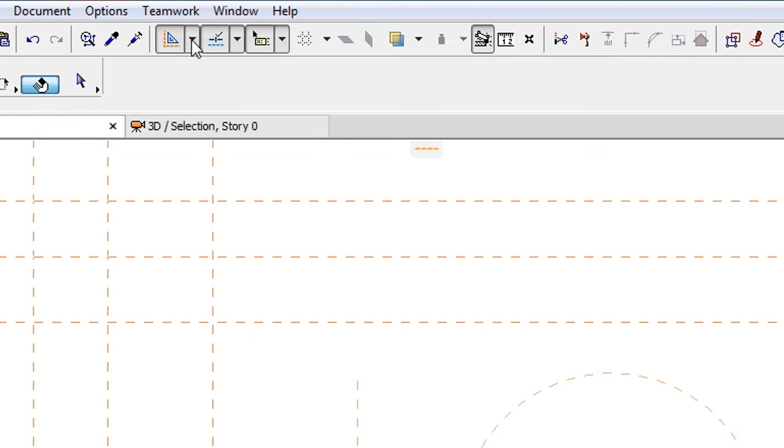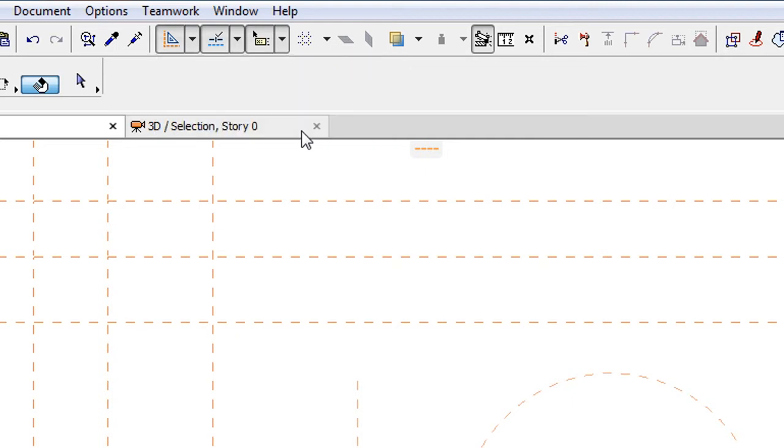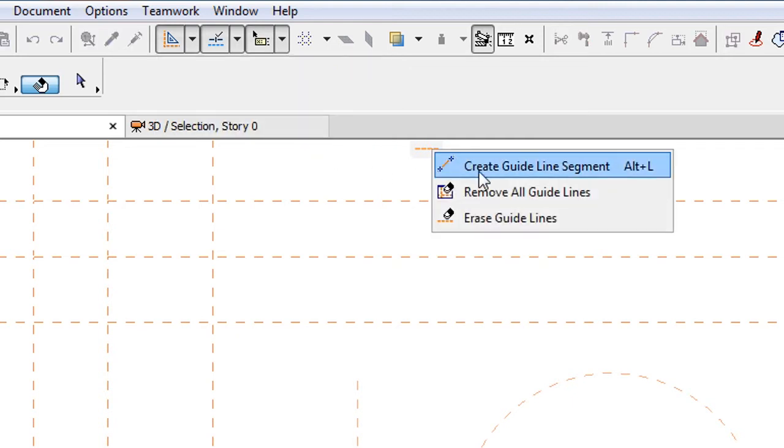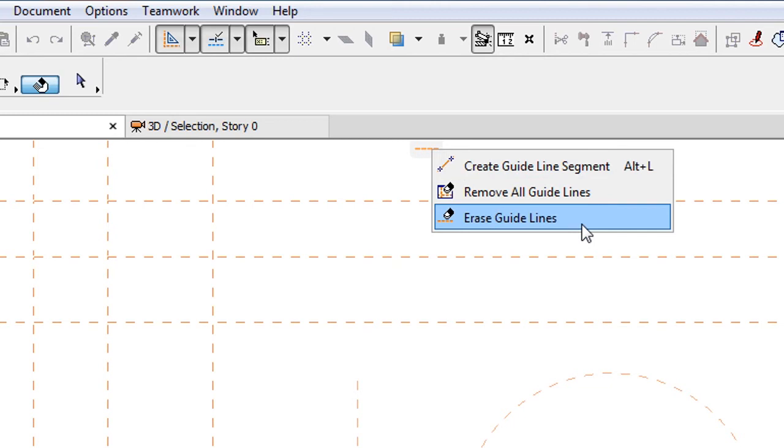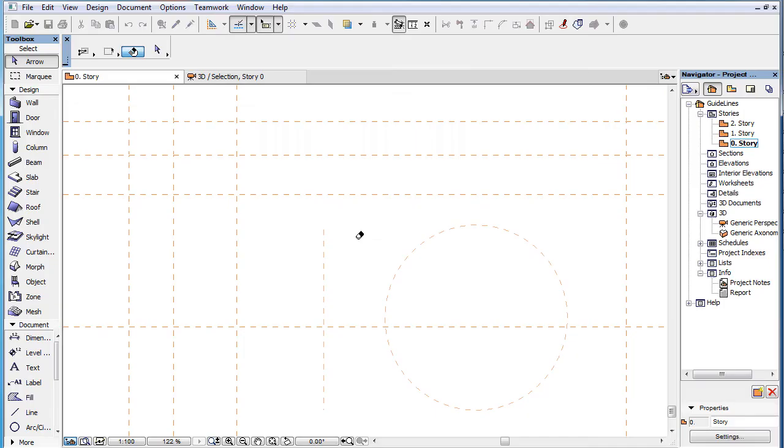This command is also available in the drop-down menu when you click the down-pointing arrow portion of the Guidelines button in the standard toolbar and on the context menu of any Guideline Handle. The cursor changes to the Eraser shape.